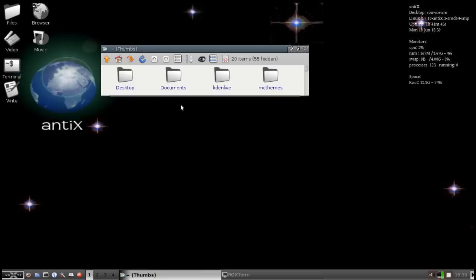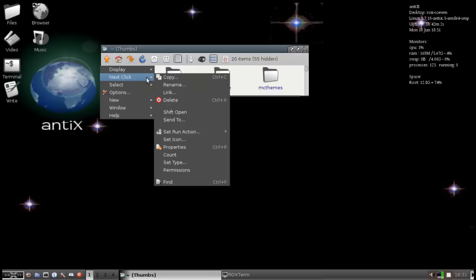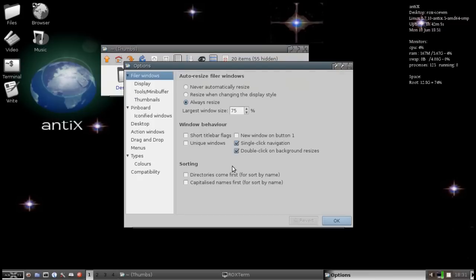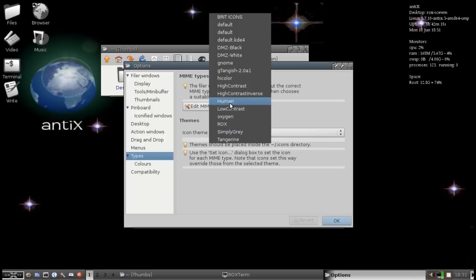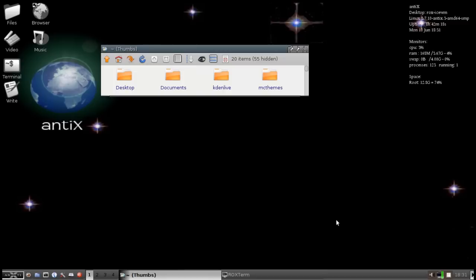So we have one more area where we need to change the icons to make it match our system. And that's here inside the Rocks window itself. The Rocks toolbar changed when we changed the icons in the GTK2 and Icon Theme app, but it did not change inside Rocks itself. And that's because Rocks uses its own theming for the icons it displays. You can access that by doing a right click inside the Rocks window and coming down to Options. There's all sorts of options here for you to play with and make Rocks look and act the way you like. But the theming is down here in Types. And then you'll see Icon Theme, Simply Gray. We can go up to the Human Theme. And now it will match the way I like it to match.